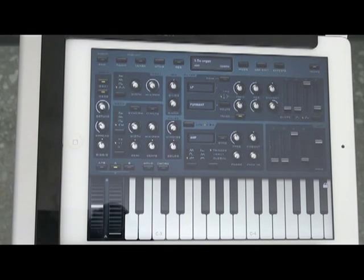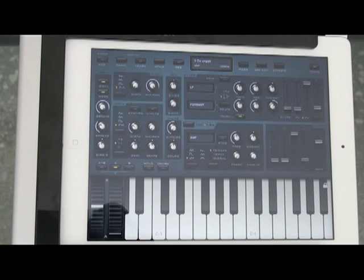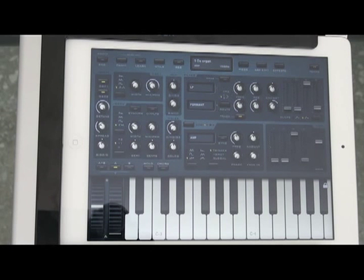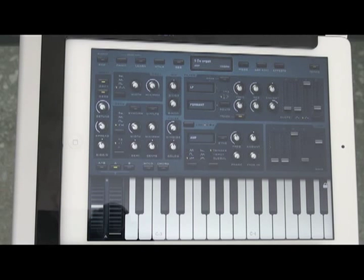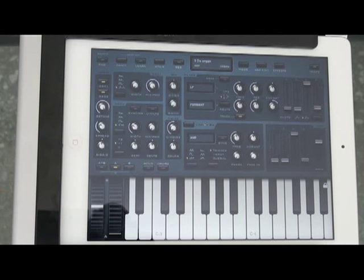Today I'll be giving you a tutorial on how to use SunRiser. SunRiser is a virtual analog synthesizer, just like Arctic Keys or N-Log Synth Pro. They wanted to stand out more, so they packed this app with a bunch of features, some you've probably never even heard of, such as a super saw waveform or a cross-delay effect.